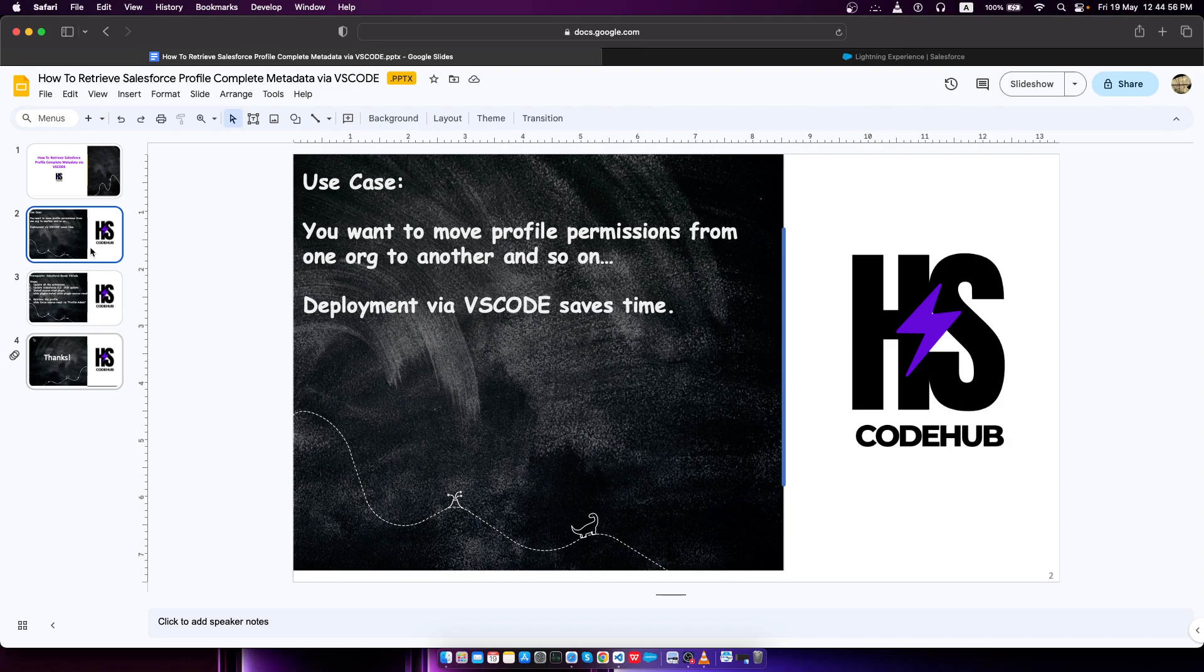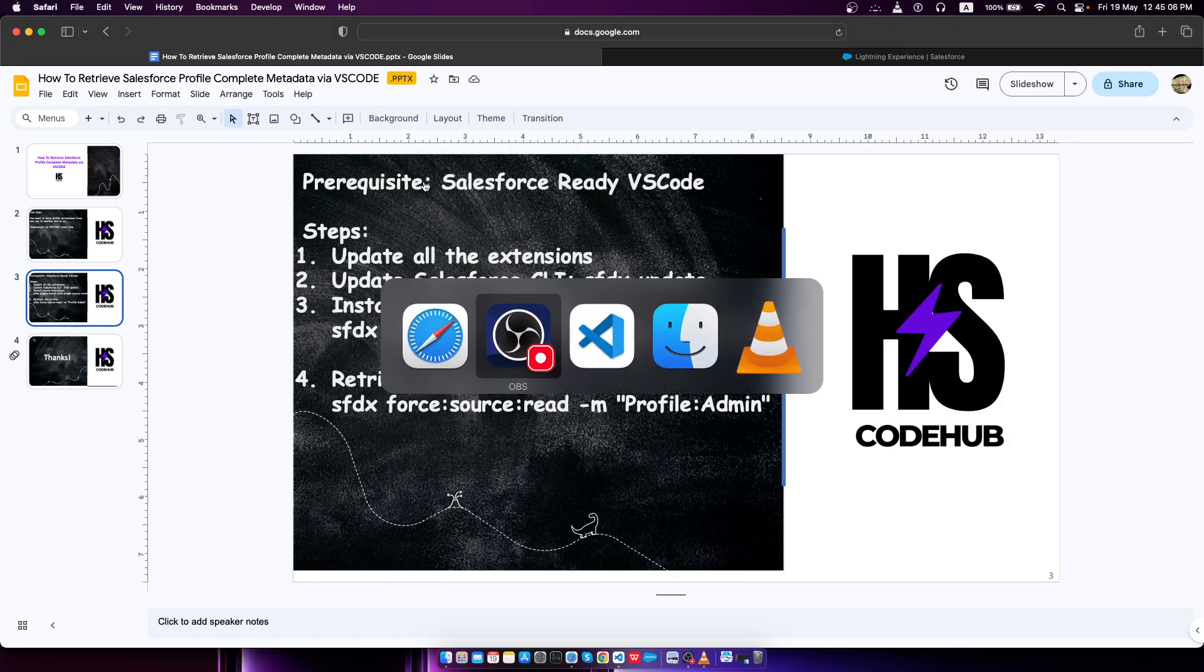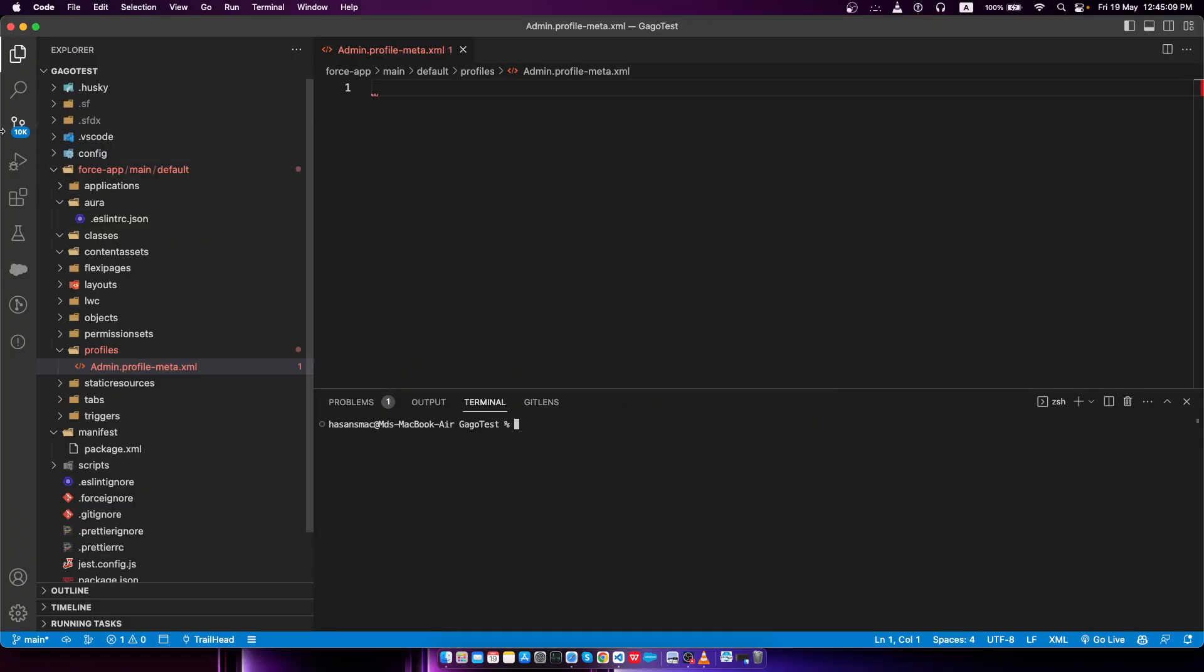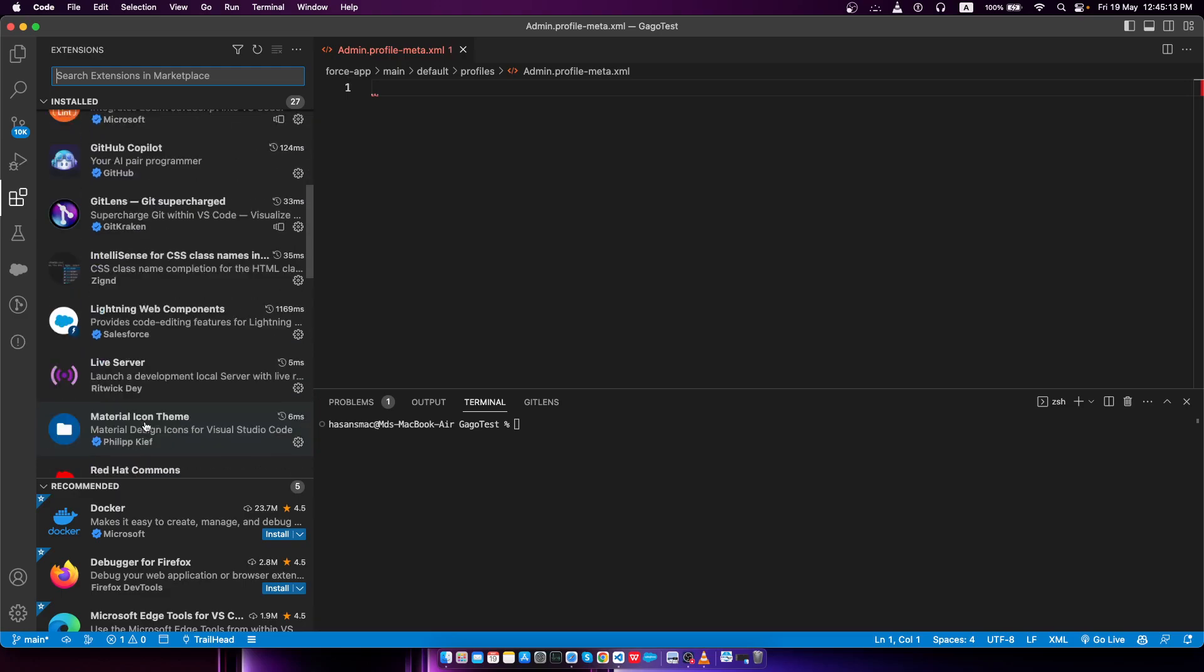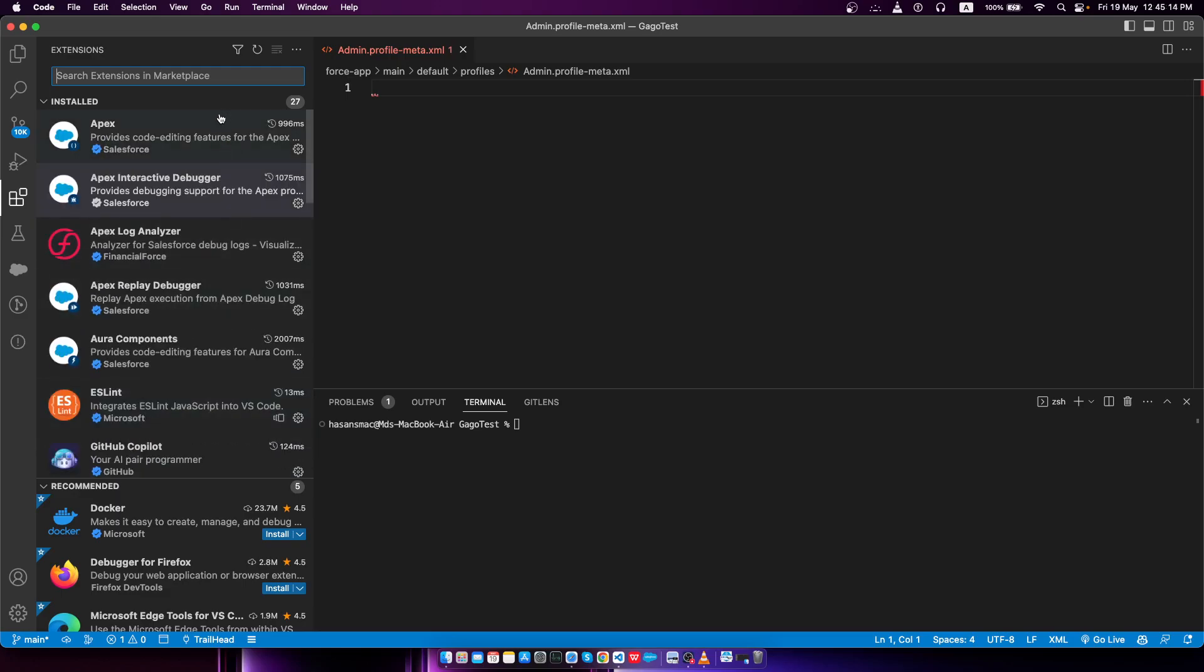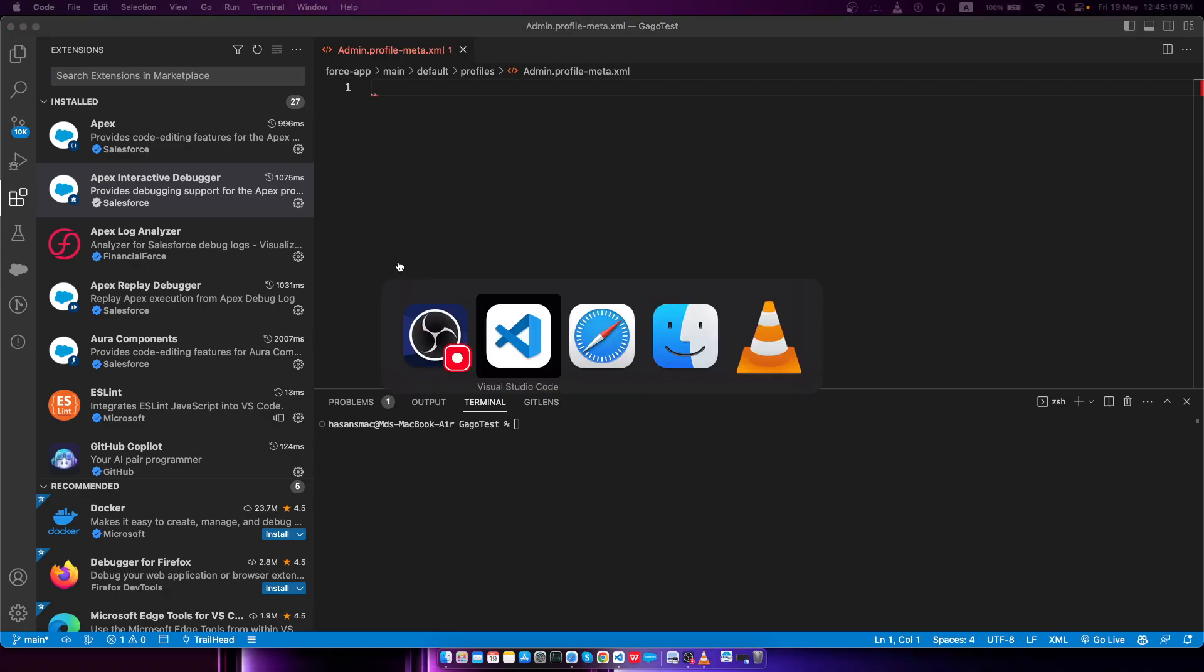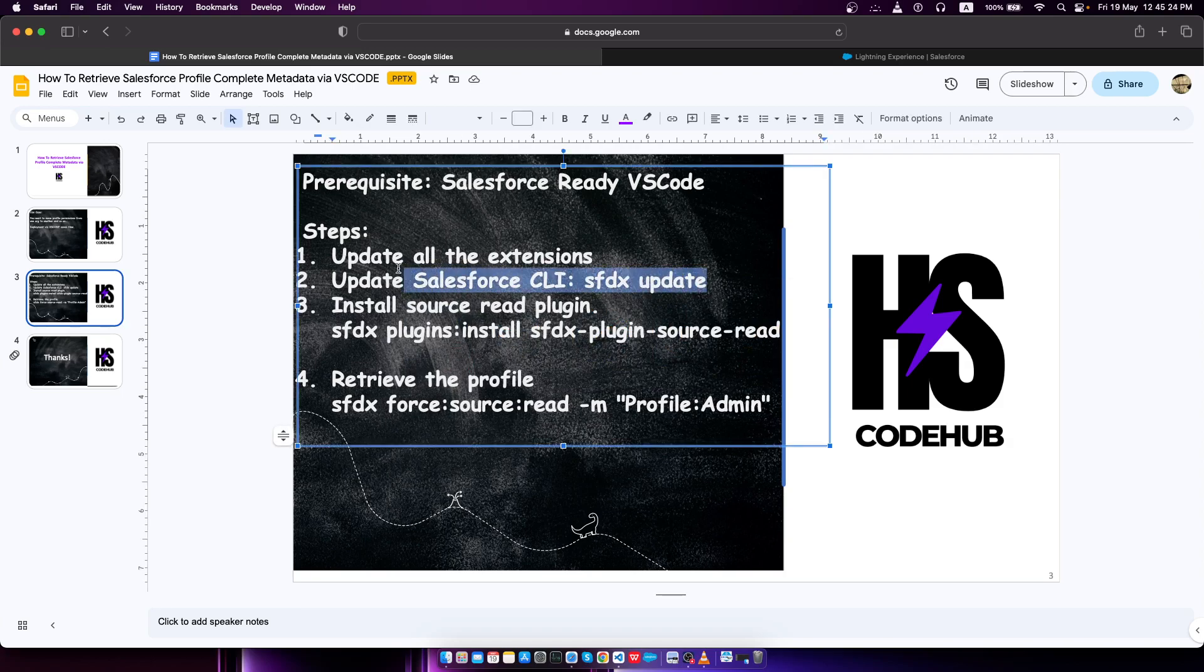In that scenario we can utilize VS Code. For our prerequisite, we need to have a Salesforce-ready VS Code. You can see here I have installed all the Salesforce extensions and the CLI. You have to update all the extensions and the Salesforce CLI.